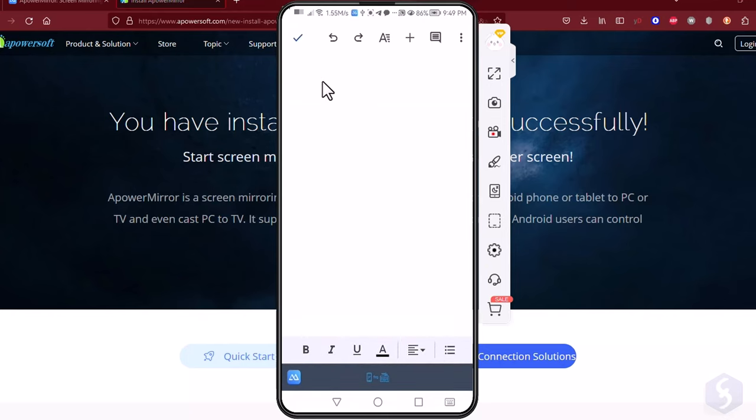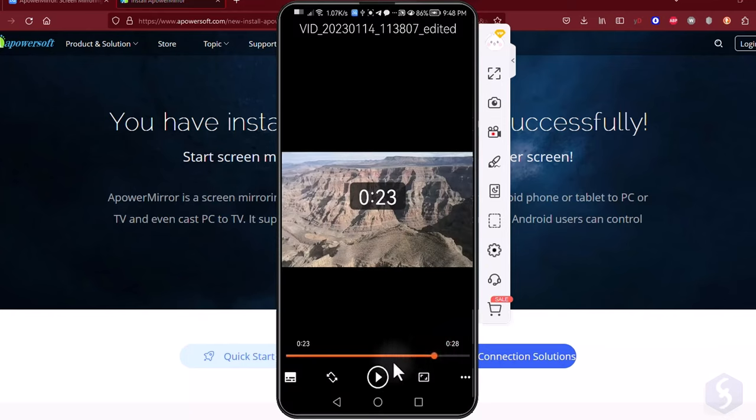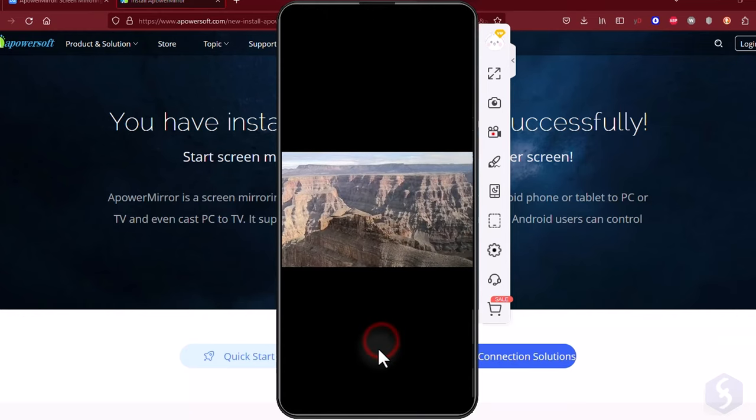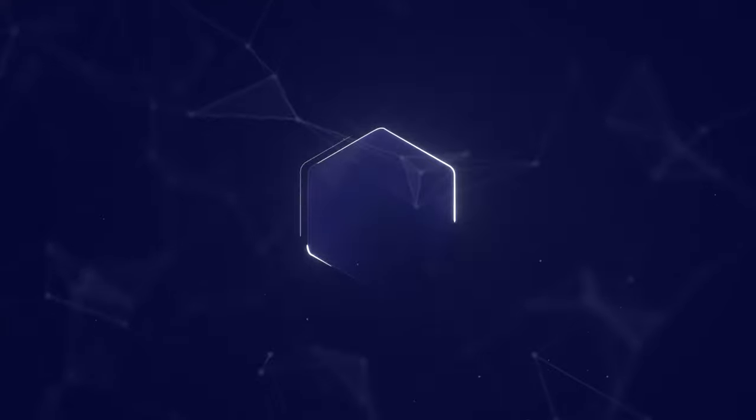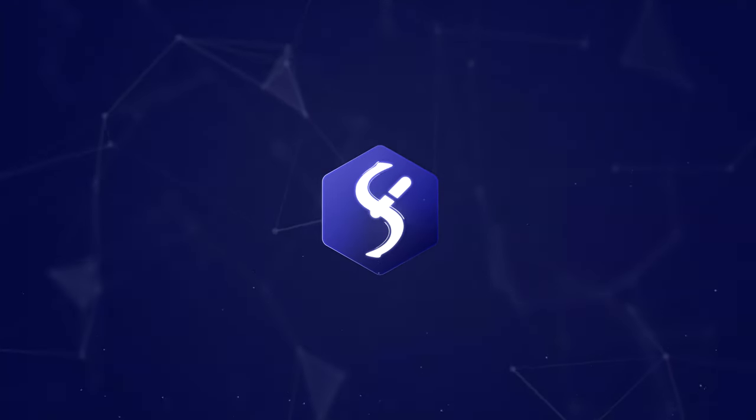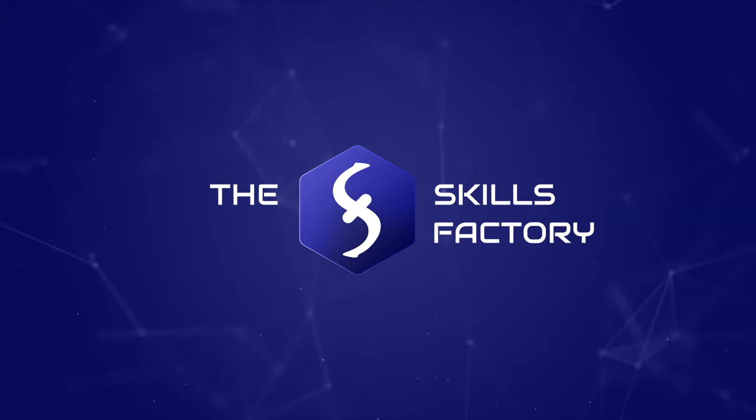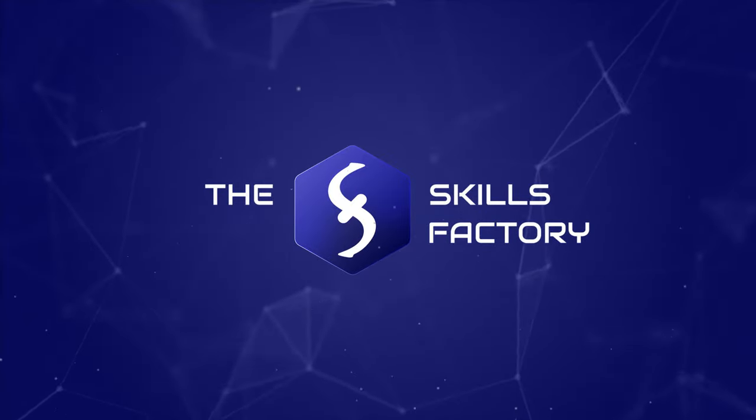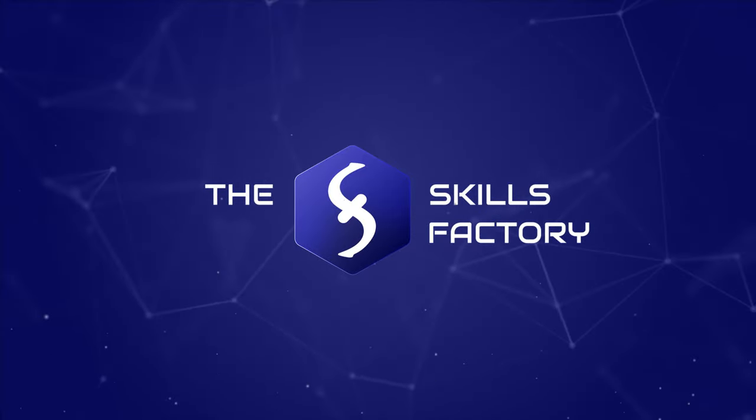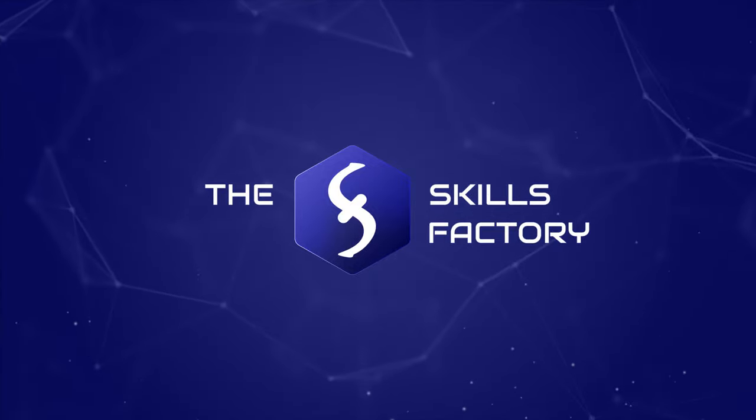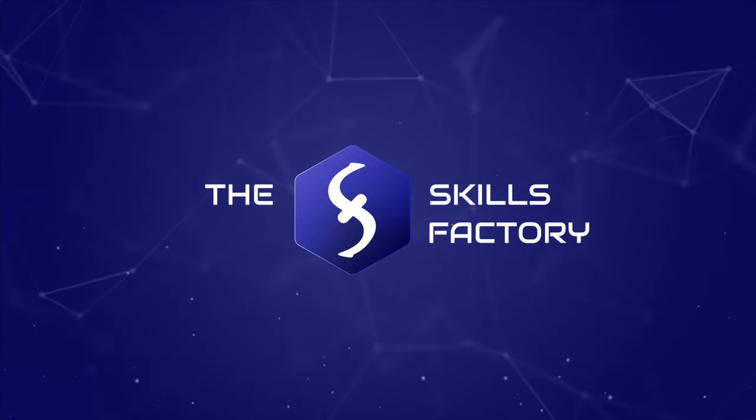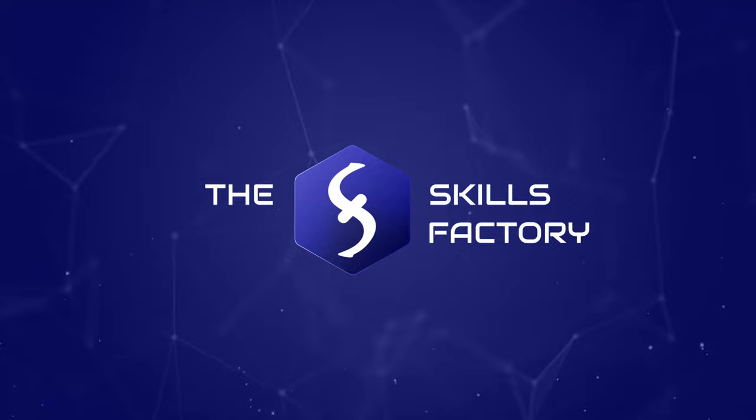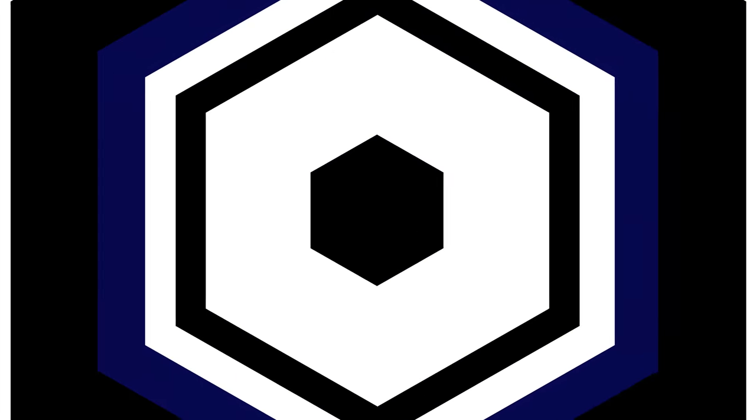Thank you very much for watching this review. Make sure to check out our video description to learn more about this outstanding screen mirror application.